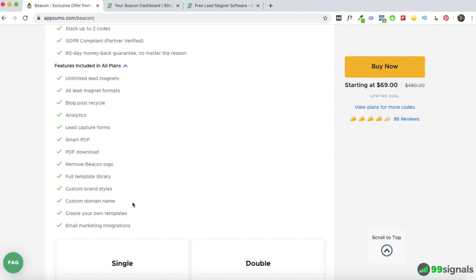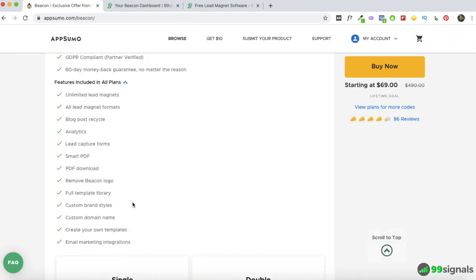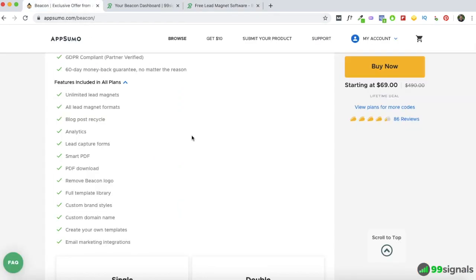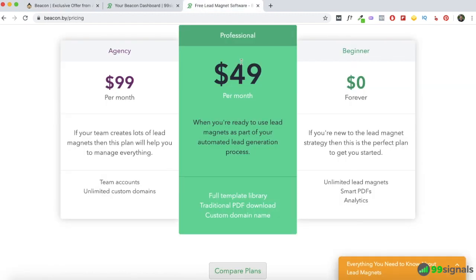There are also several email marketing integrations — if you're using Beacon's lead capture forms, you can integrate with any email marketing service you're currently using. Now if you were to buy Beacon directly from their website, they have three plans. There's a free plan but it has a lot of restrictions and the Beacon logo is inserted into every download, so I wouldn't recommend it. The professional plan starts at $49 per month — but the AppSumo deal gives you essentially the same features.